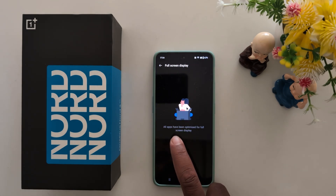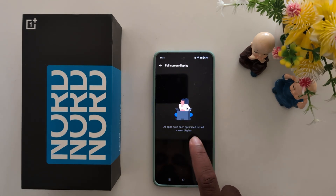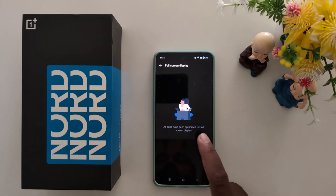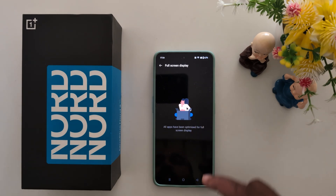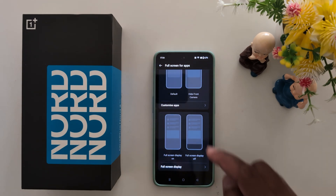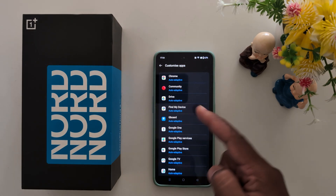Here you need all apps that have been optimized for full screen. Here you can see the list. Tap on Customize Apps.